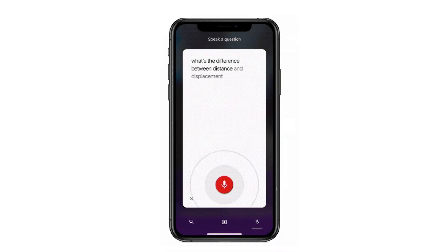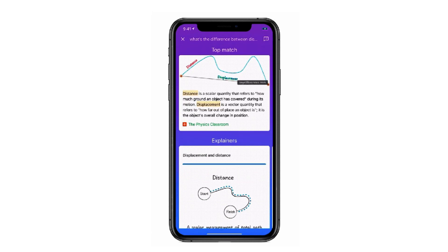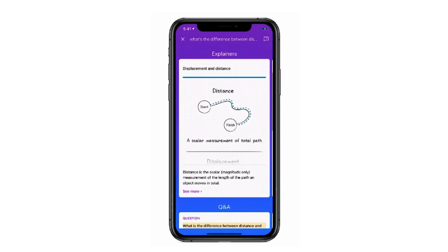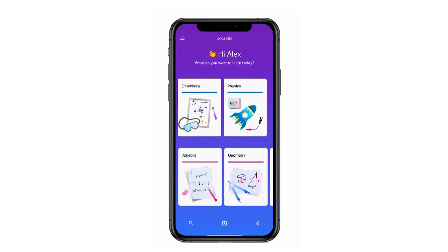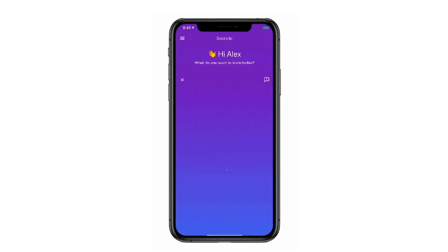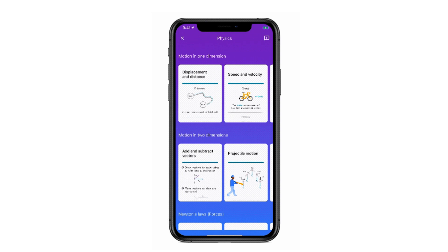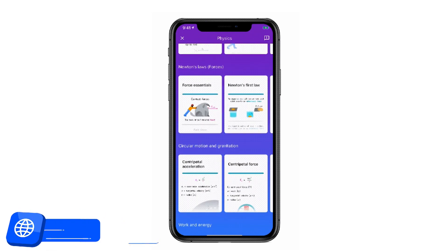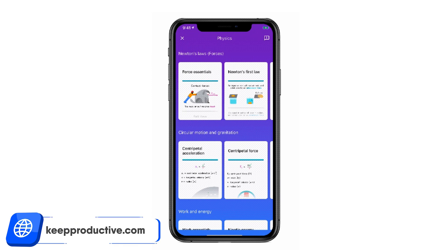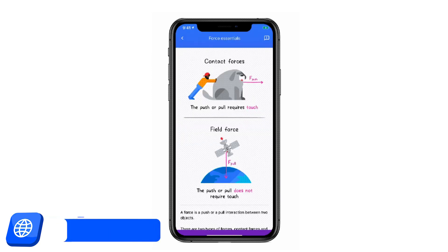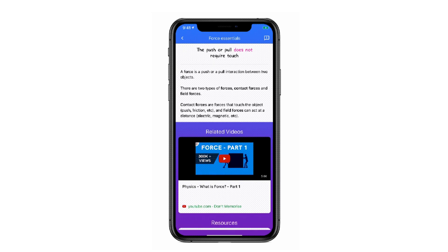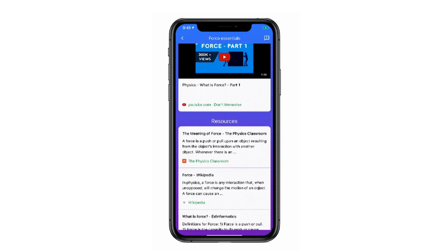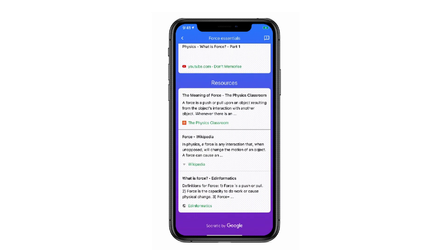Socratic is basically a way to scan algebra problems, math questions, quadratic formulas, and tough subjects like biology and chemistry, and it will help you answer them by breaking down the steps to solving them. They were using artificial intelligence to bring that together, and they're now taking that experience and knowledge into Stack.